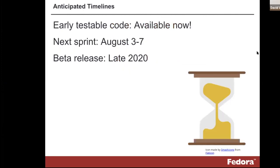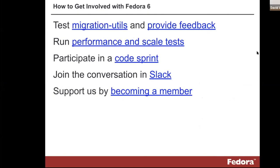In terms of timelines, there's code you can pull down now and test. We've got another sprint happening in August and we hope to get a beta release out later this year. Over the last couple of weeks we've put effort into documenting performance and scale tests that can be run, including test applications and test scripts. I've run them locally on my laptop and you really don't need to be a developer to run them, though some technical background helps. We're just making sure all the performance and scale cases that have been reported in the past are being addressed. If you want to join us on Slack, there's a Fedora Slack, much like the Islandora Slack.